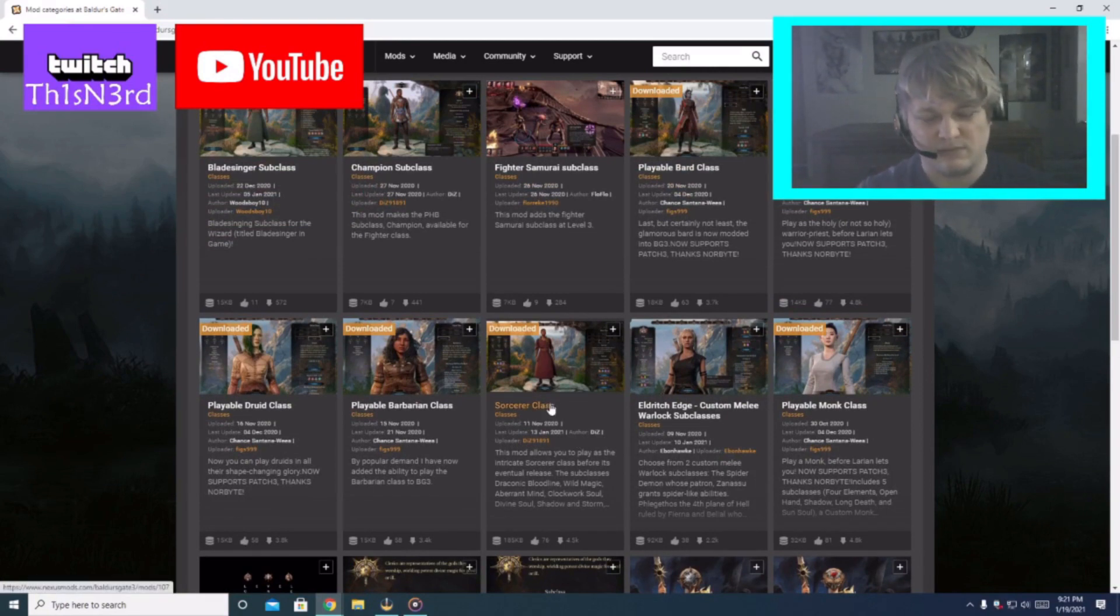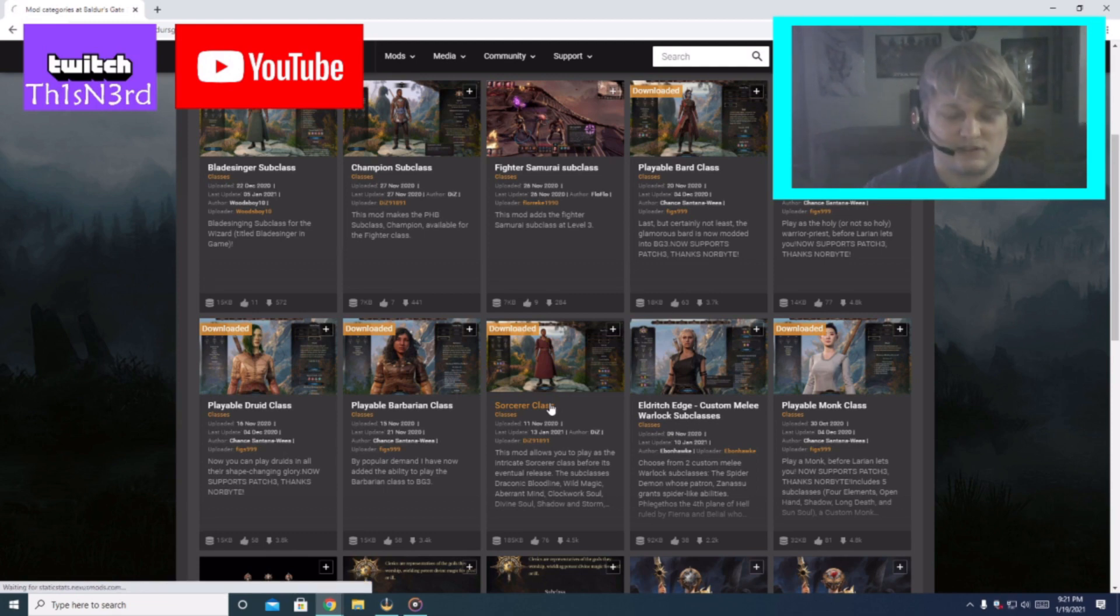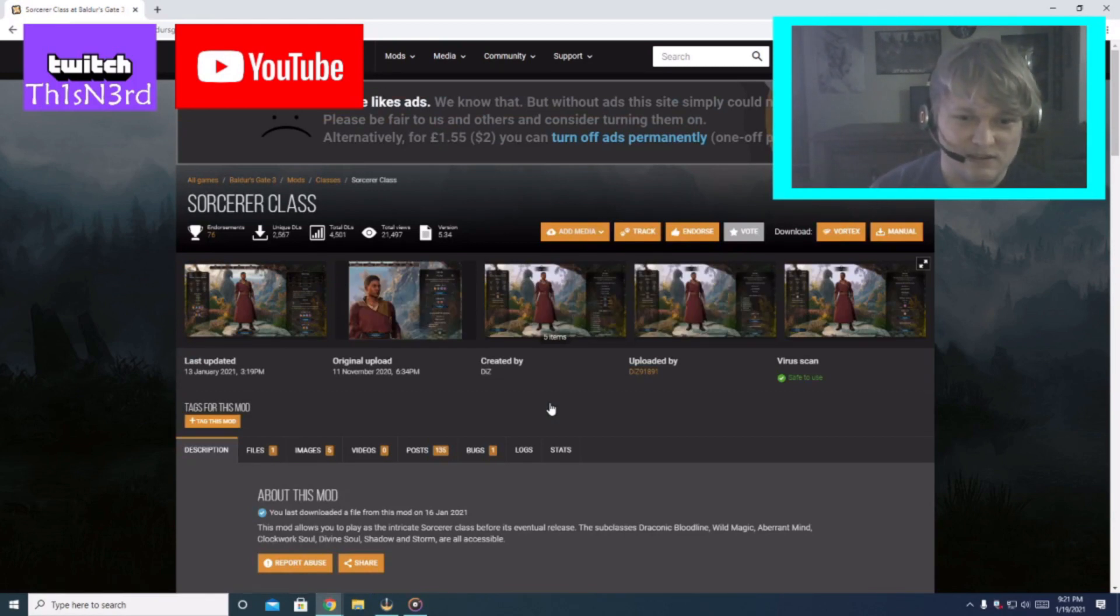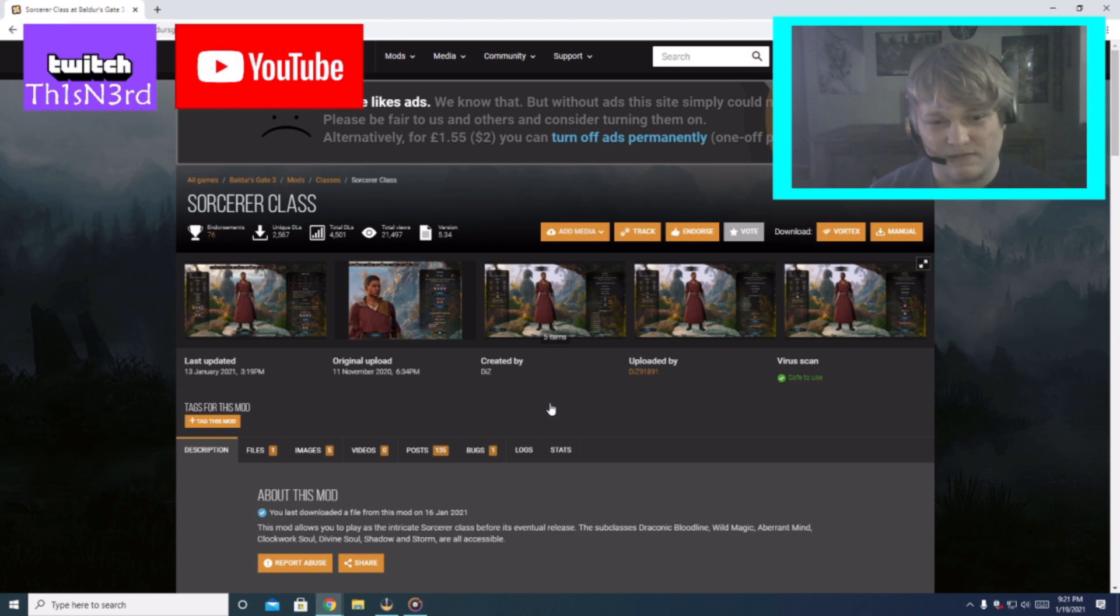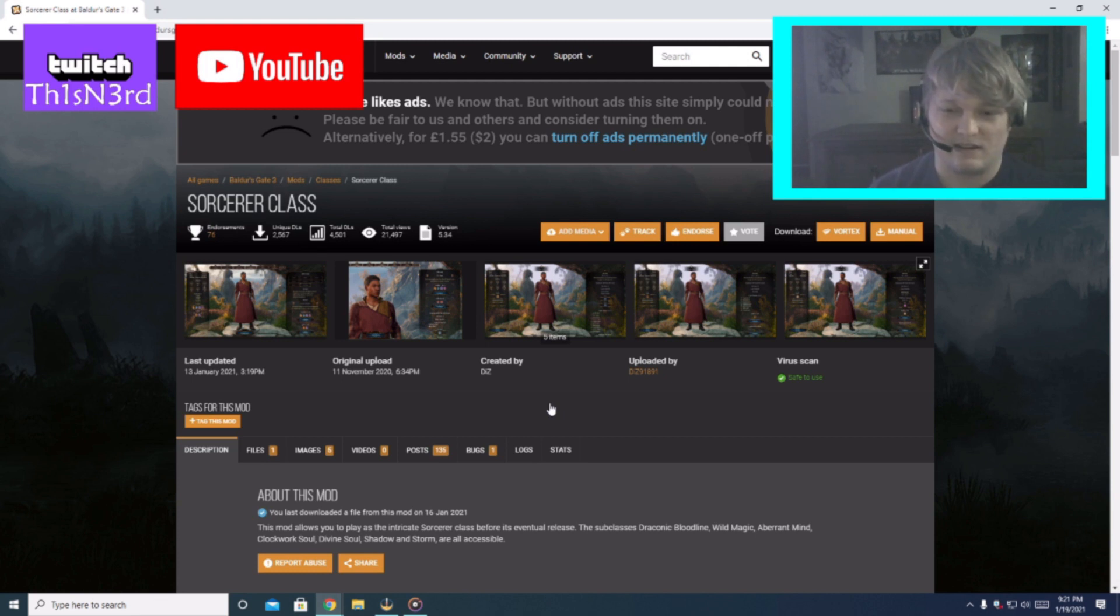I have a lot of questions about this, not the Sorcerer but all the classes together. So these are technically not mods because they're in the code, the creators have not implemented them into the game yet. So what these guys have done they just took the code and just pretty much put it in the game.